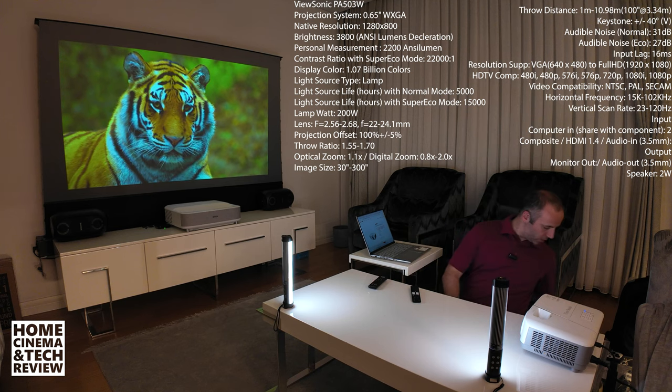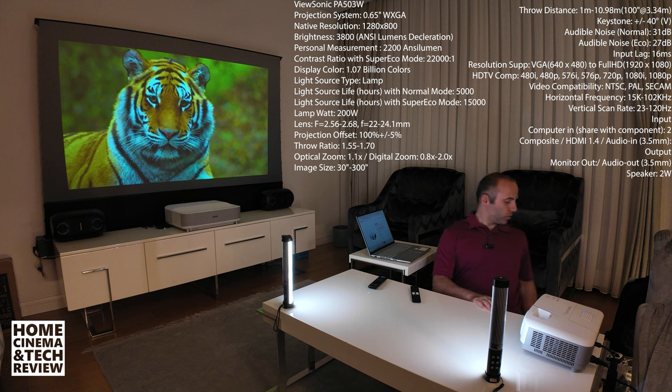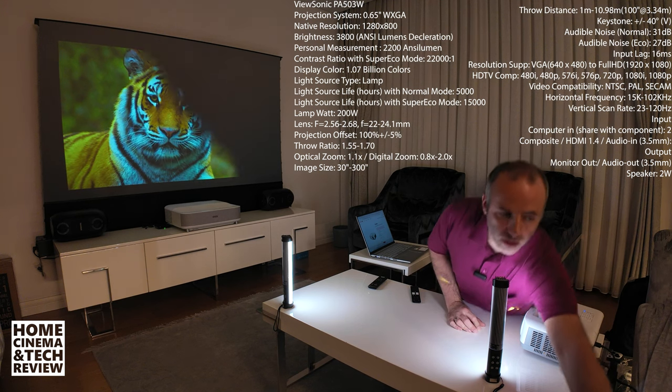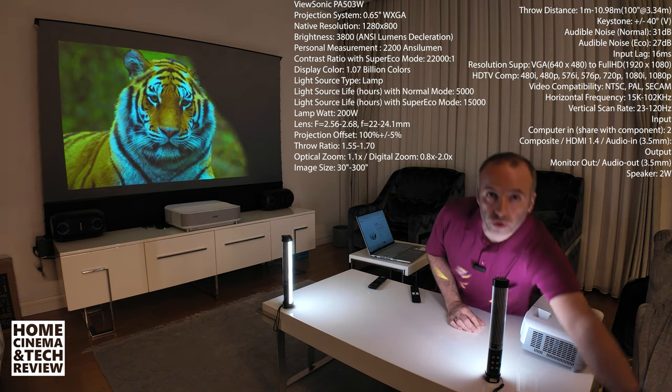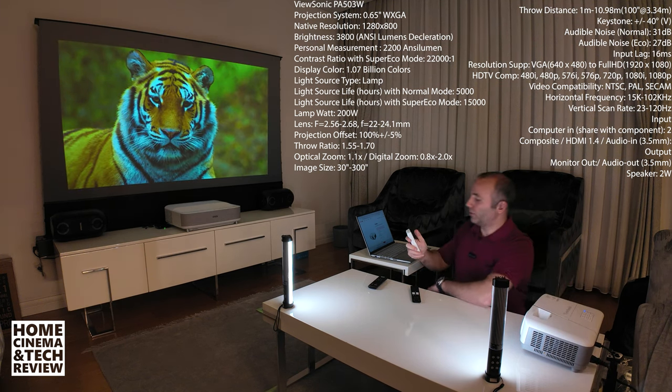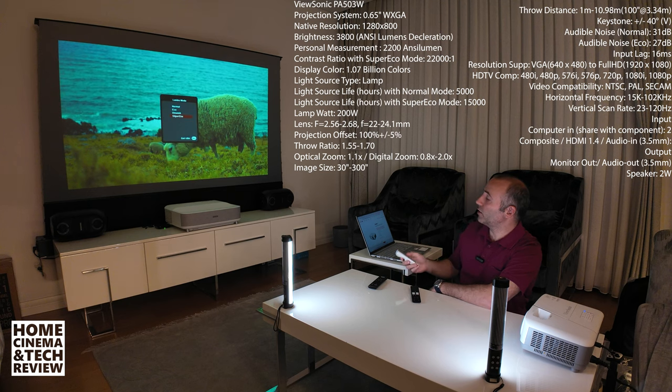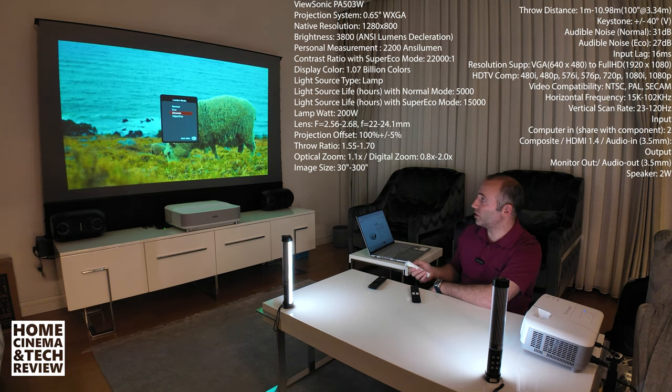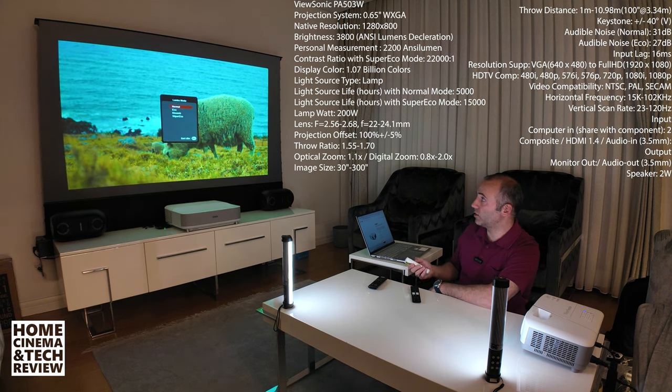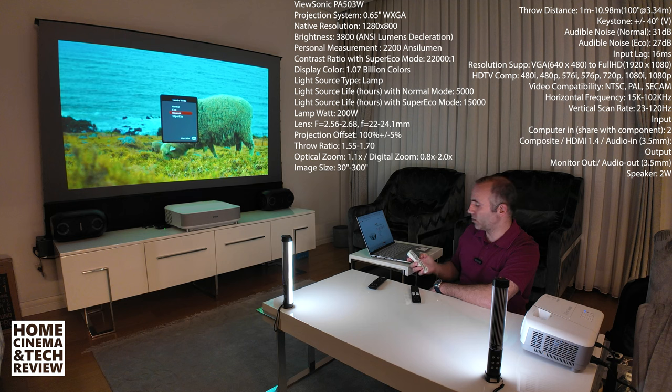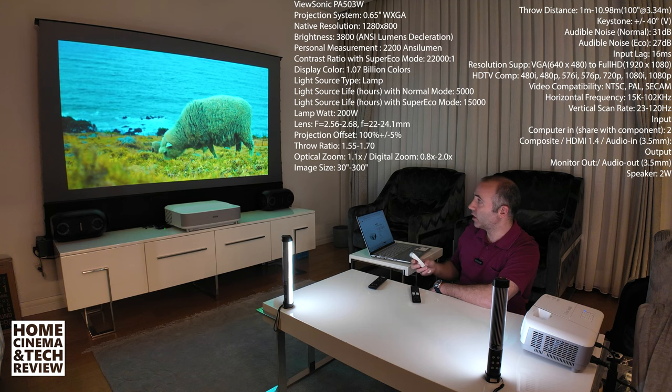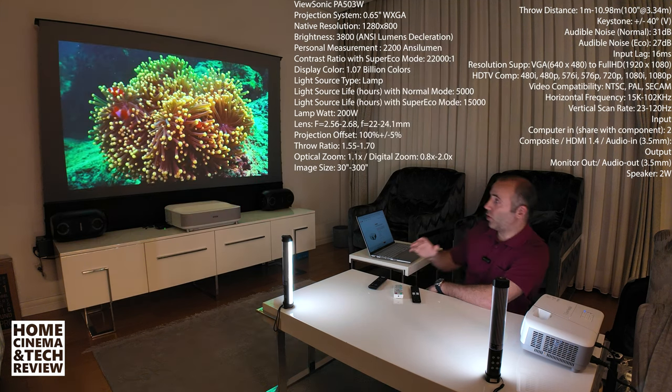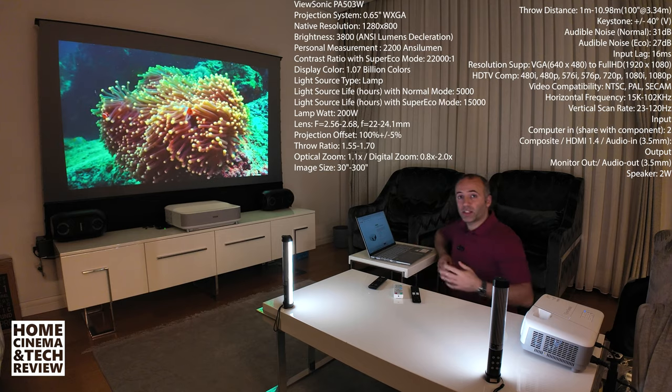Sorry about the wrong remote control. Let me just find the ViewSonic's controller. It's difficult to find a couple of remotes. Right now it's in the Super Echo mode, this is Dynamic mode and this is the normal mode. Dynamic I guess is one of the best.